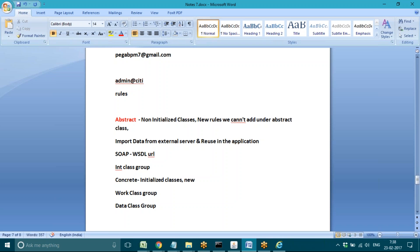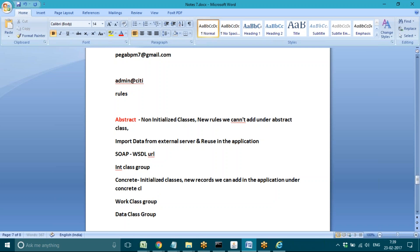If you want to generate new rules or create new records in the application, we can add them under concrete classes. Depending on class inheritance, we can reuse records as well. All data class records can be reused in the application, and in work classes, from parent to sub classes we can reuse — reusability will work even in concrete classes.